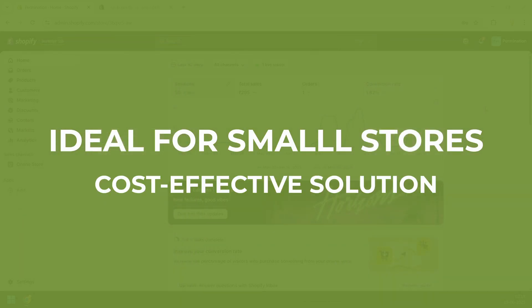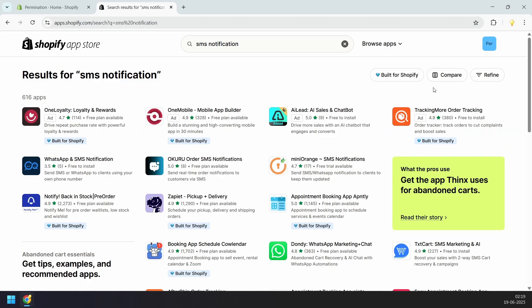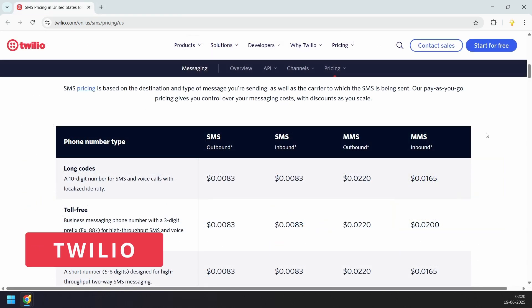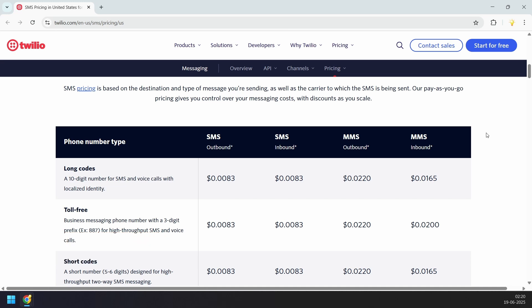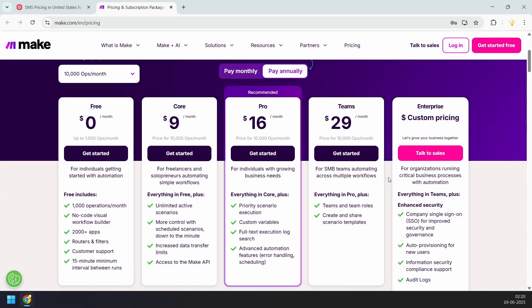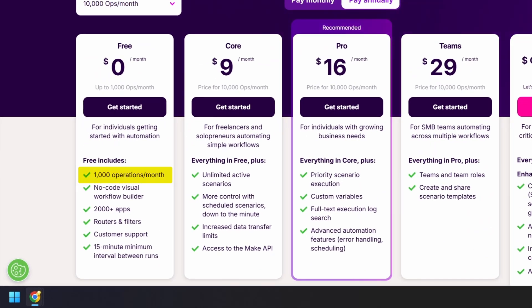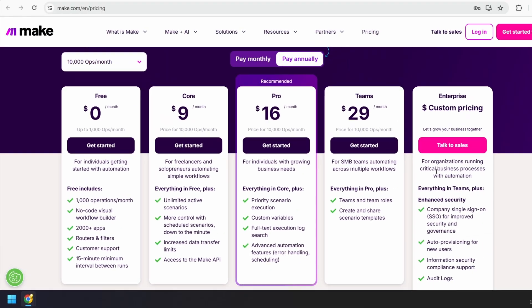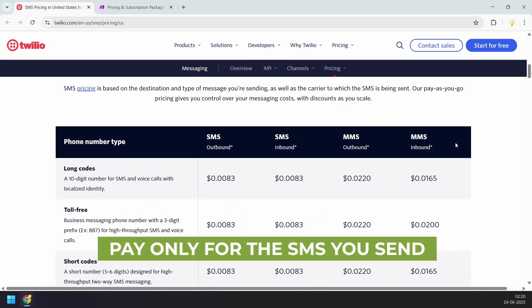This guide is for Shopify stores that get fewer than 300 orders per month — it's a cost-effective solution. If your store receives a higher number of orders, you can use one of the add-ons available in the Shopify App Store. We are going to use Twilio to send text messages, and it charges based on usage. To connect Shopify with Twilio, we need to use a third-party tool called Make.com. The free plan is enough for our use case — it offers up to 1000 operations per month. So you will only be paying for Twilio based on the number of orders your store gets.